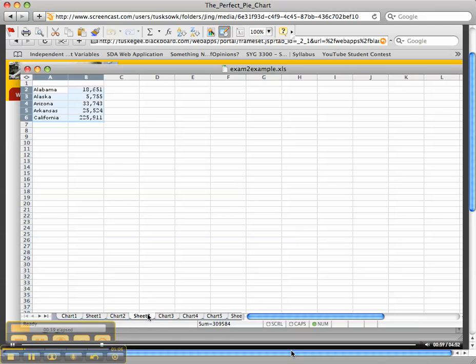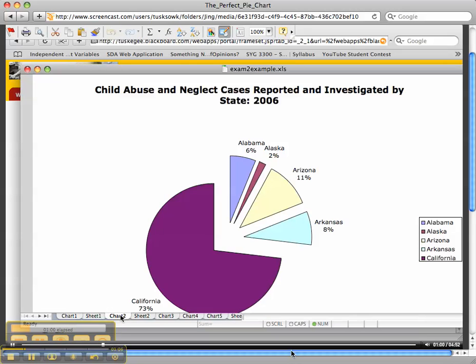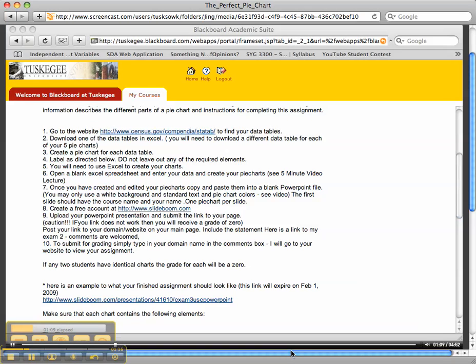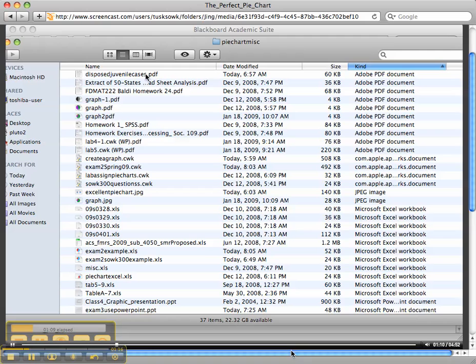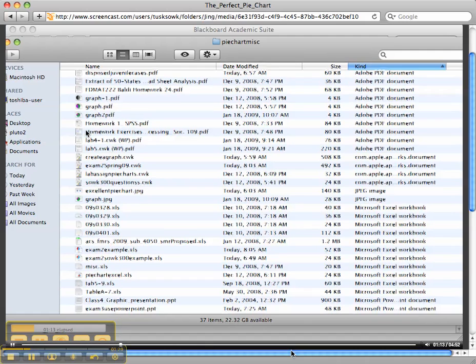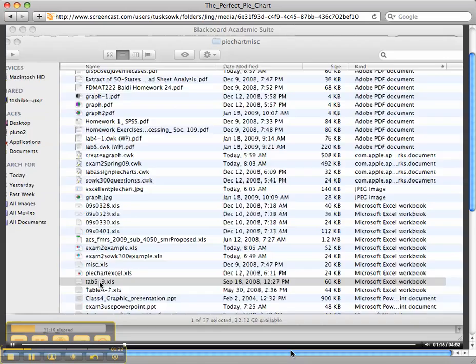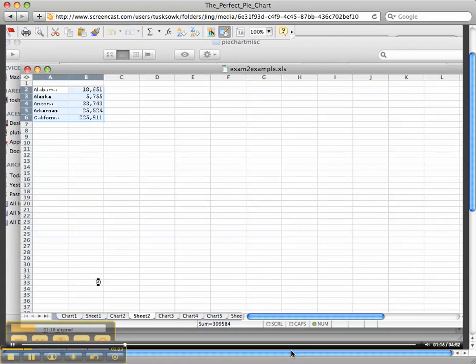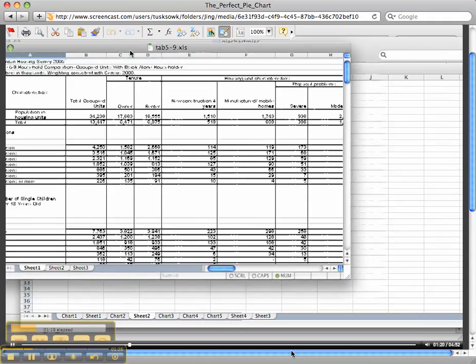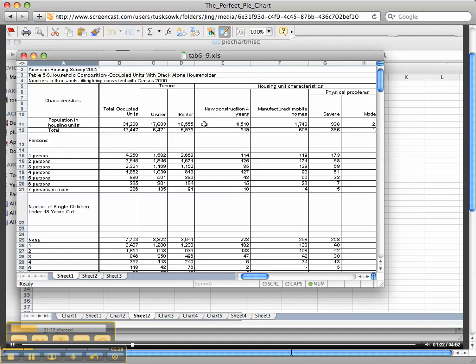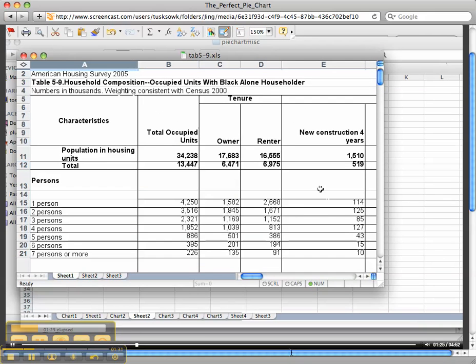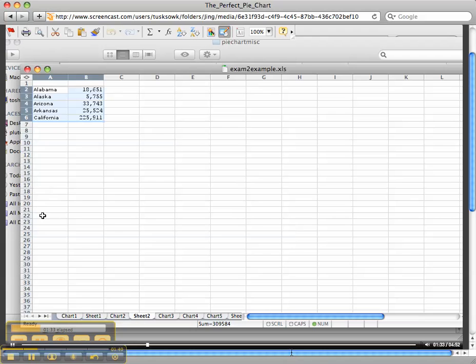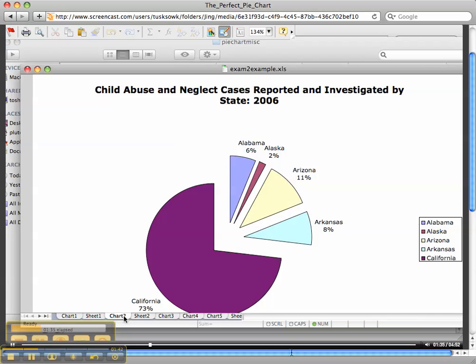I downloaded a data table which looks like this in Excel. This is primarily a typical spreadsheet that you might download from the census.gov website. This is a housing survey. The table that I used had to deal with child abuse and neglect cases reported and investigated by state in 2006.